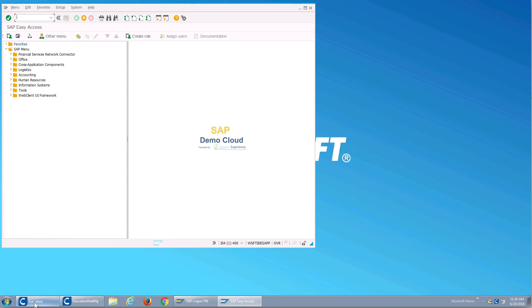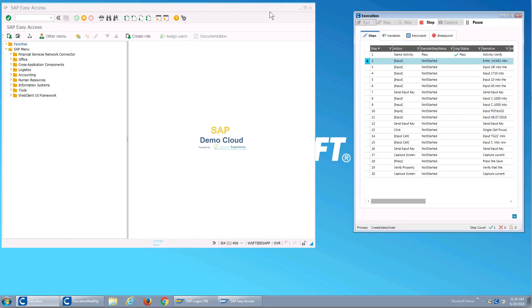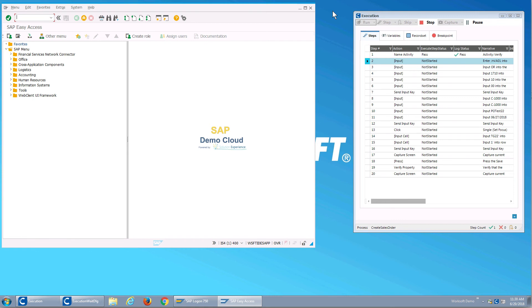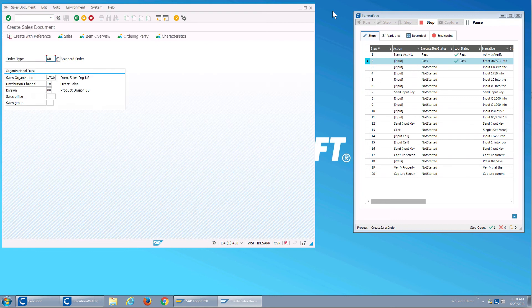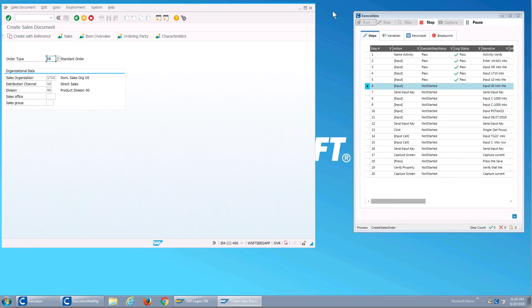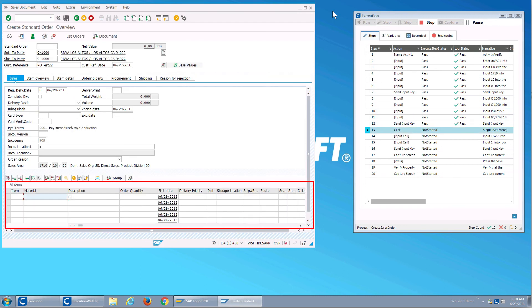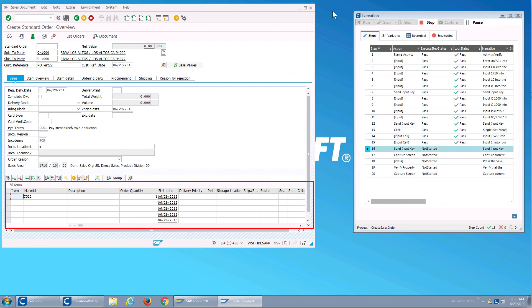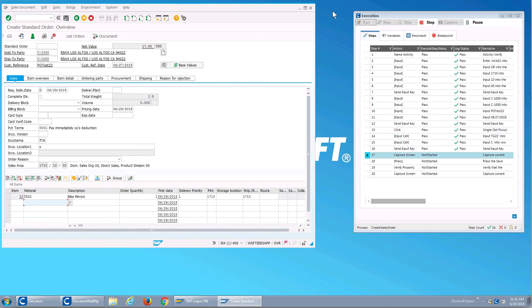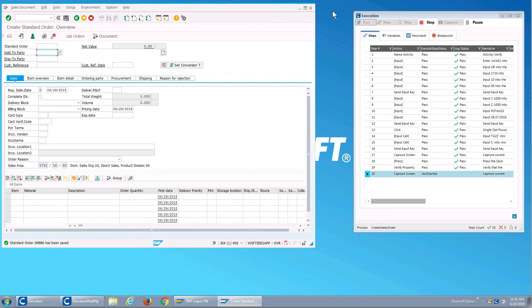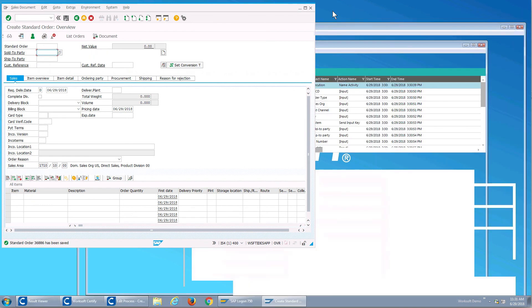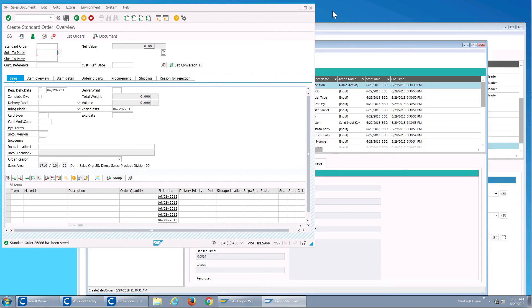So what will happen now is the actions were converted into the narrative and it'll start walking through the interface and entering the data. And we can see it's running quite well. Look at our material, our quantity, press the enter key, save it, and it verified that the sales order was saved.